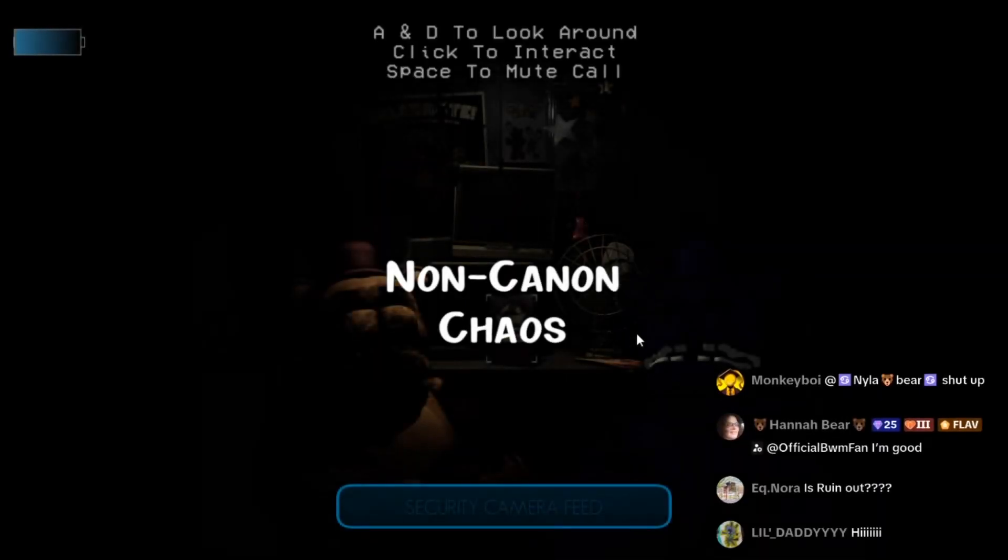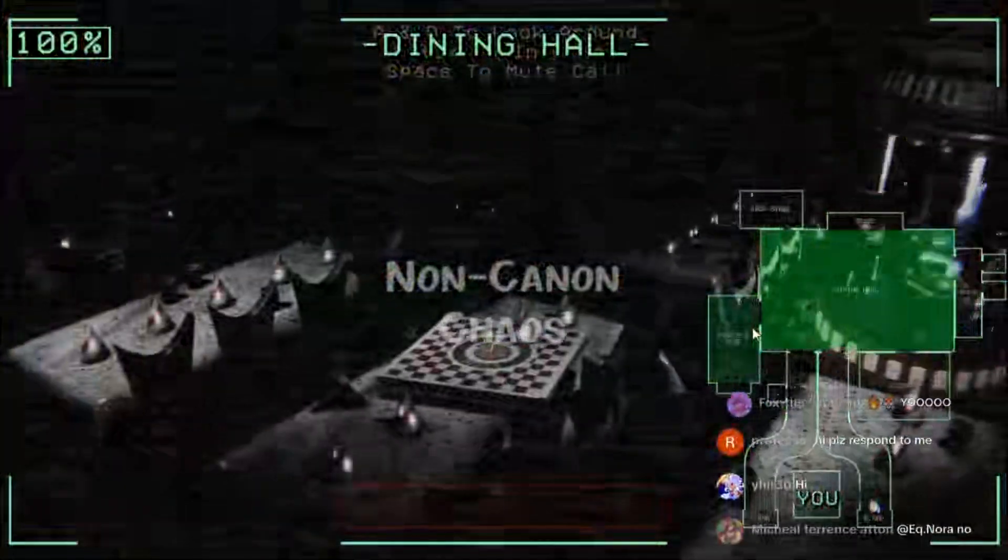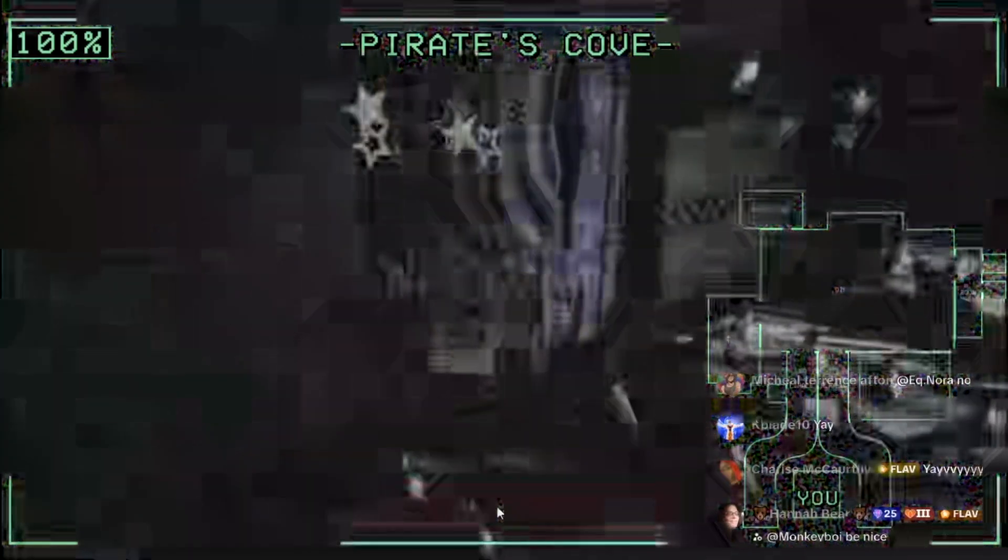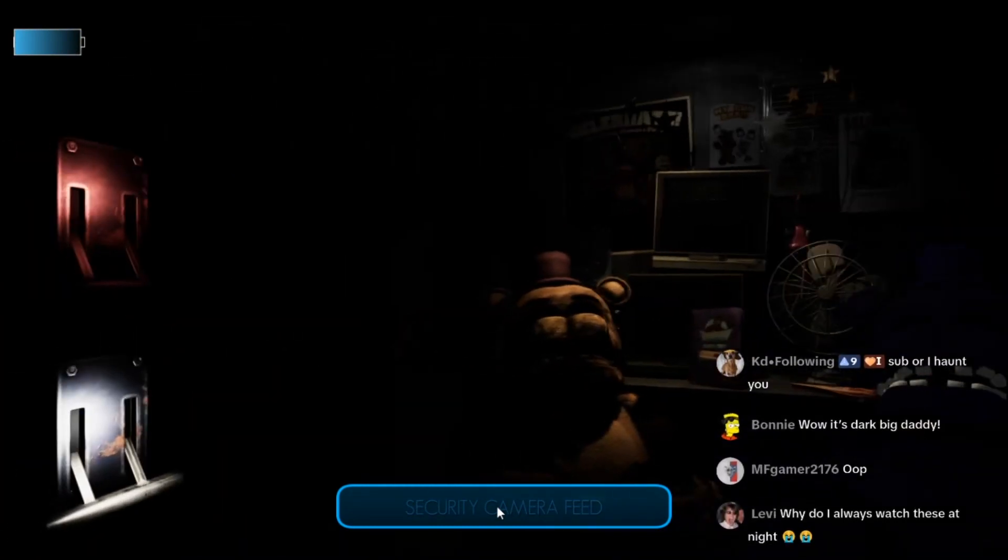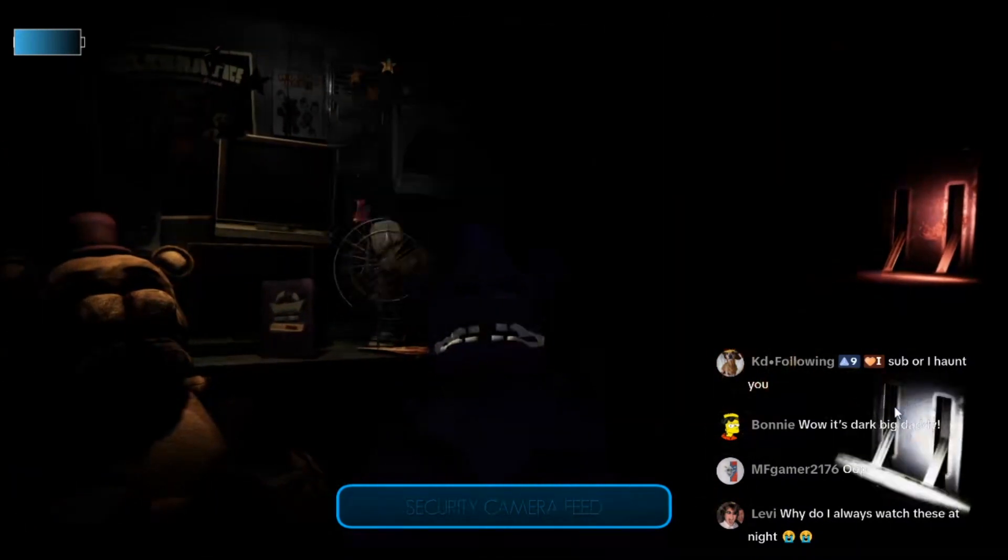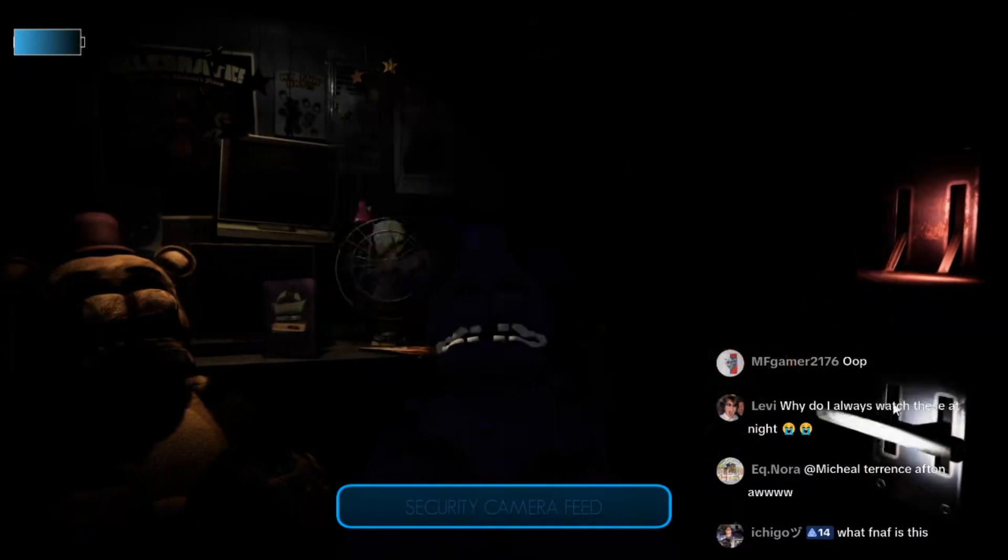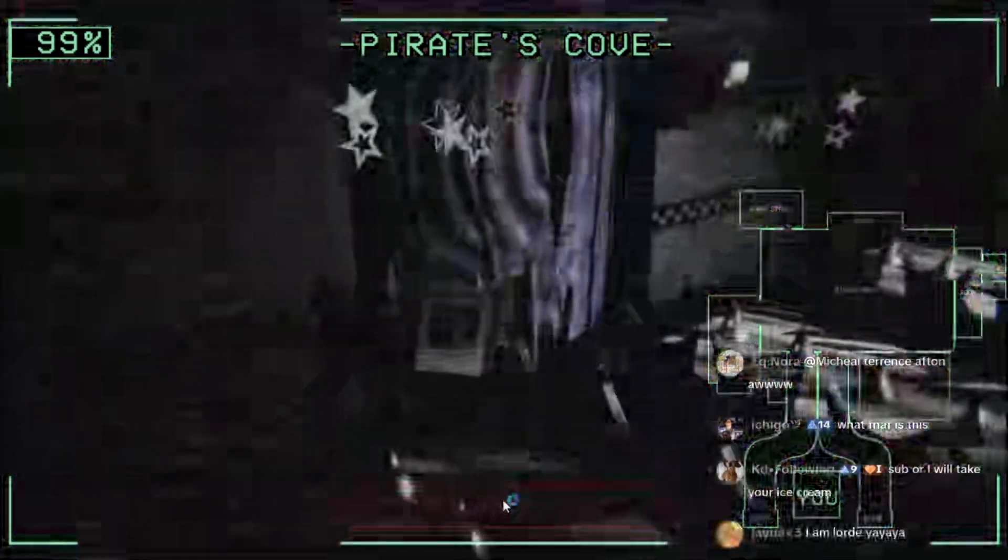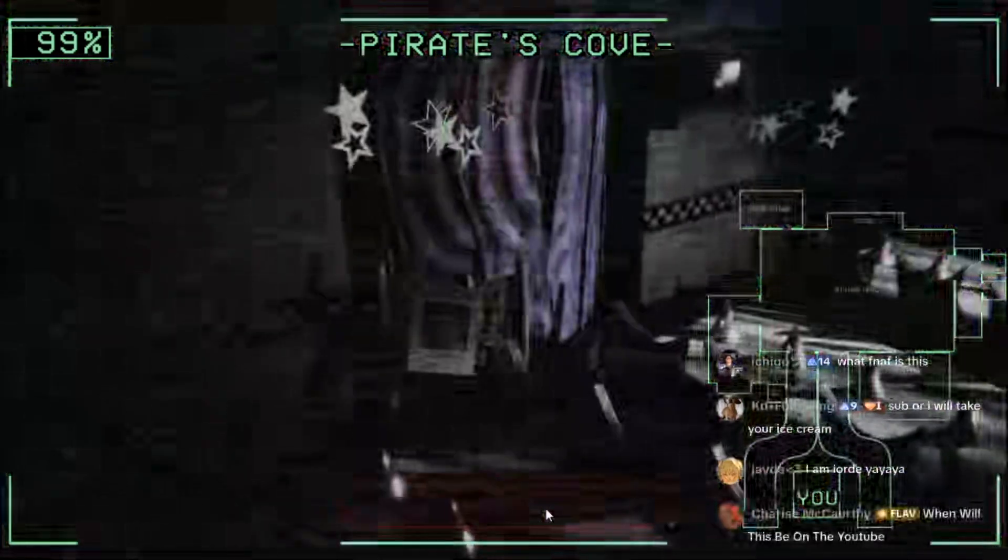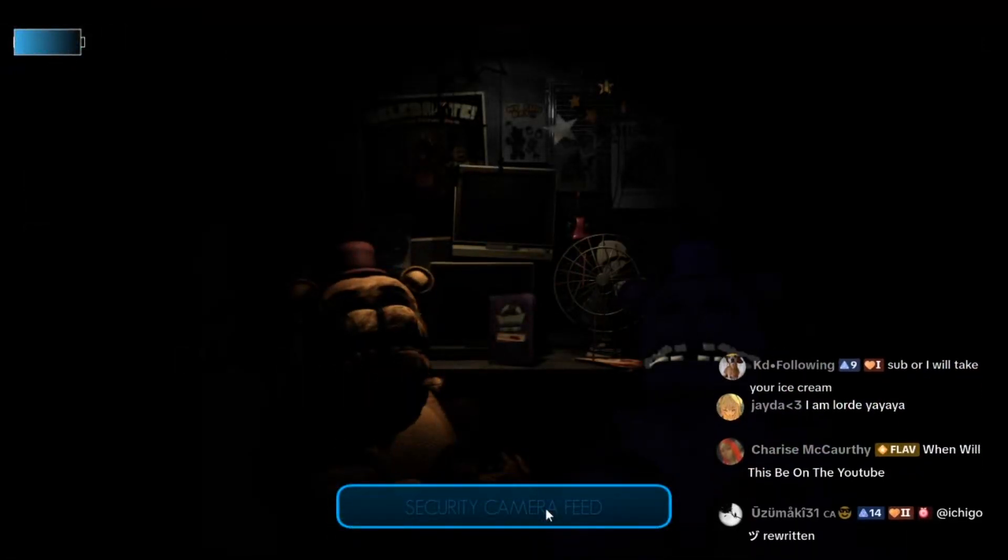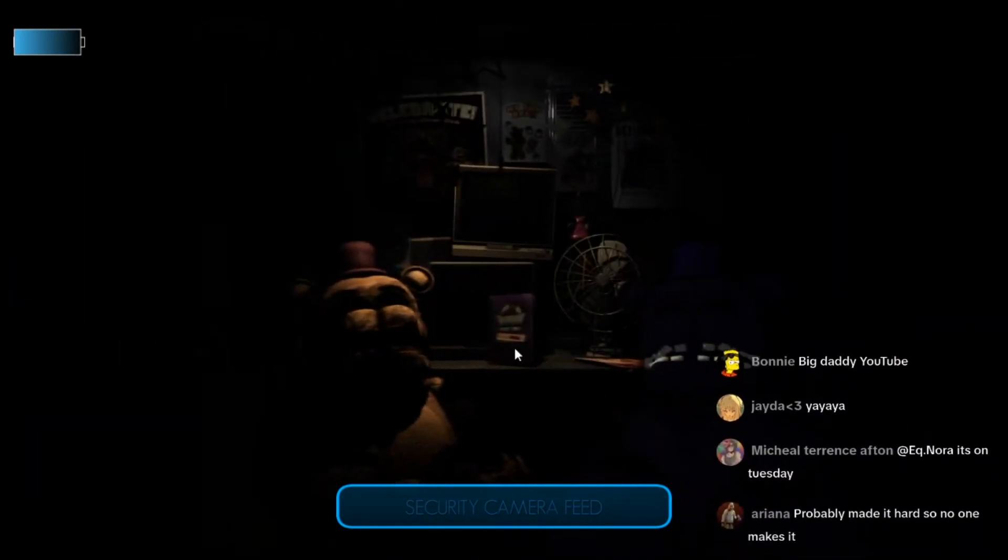Non-canon chaos? Whoa, Shadow Freddy! Oh, I don't know what to do, I'm so scared. Shadow Freddy, I don't know what's happening. It is so dark here. Oh man, he definitely overhauled this. This looks so good, shout out to the developer honestly, this looks so good. I don't know what Shadow Freddy does but I'm scared.